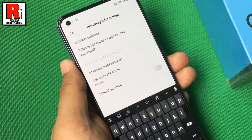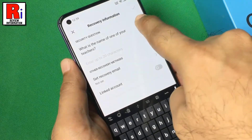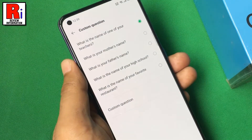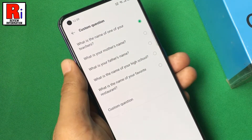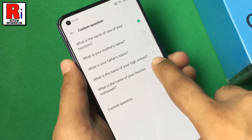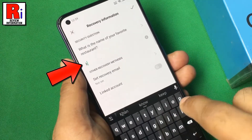To change the question, tap on the question. You can select from the given questions, or you can create your own question. Now enter the answer.